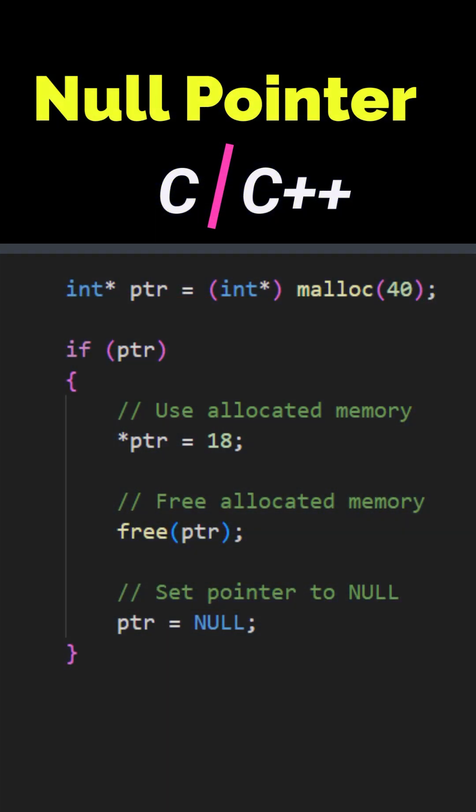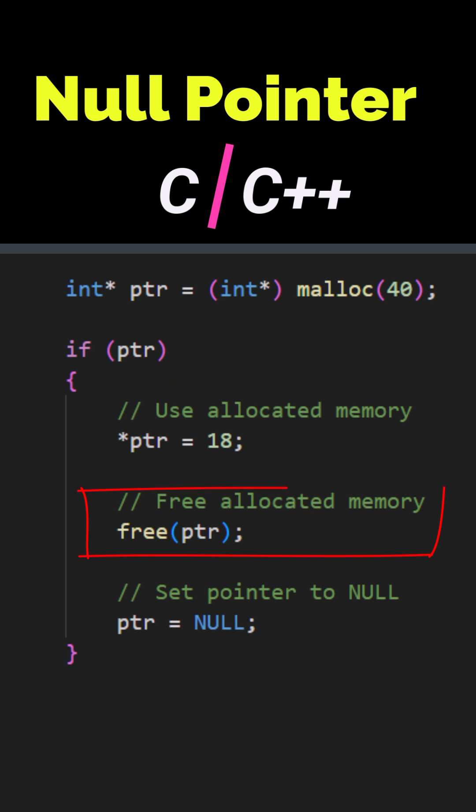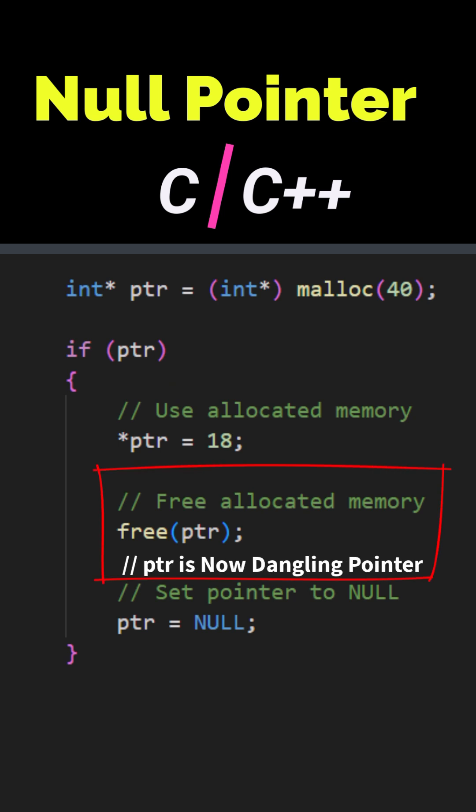When we are done using the memory allocated by malloc or calloc functions, we should call the free function to deallocate the memory. Once memory is freed, the pointer becomes a dangling pointer as it's now pointing to an invalid memory location.